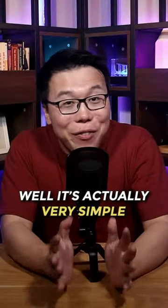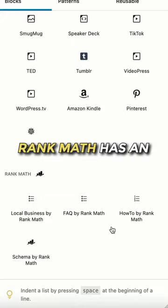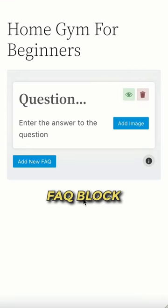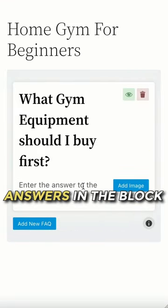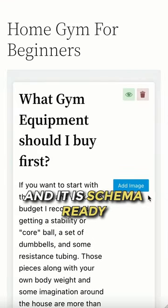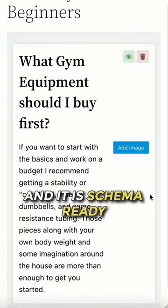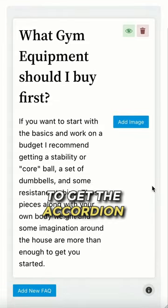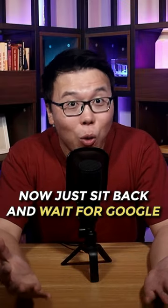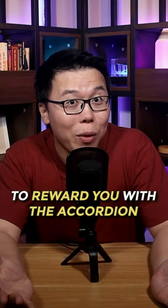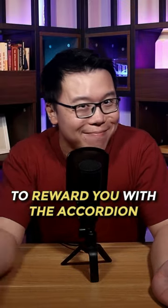Well, it's actually very simple. RankMath has an FAQ block — just add your questions and answers in the block and it is schema ready to get the accordion. Now just sit back and wait for Google to reward you with the accordion.